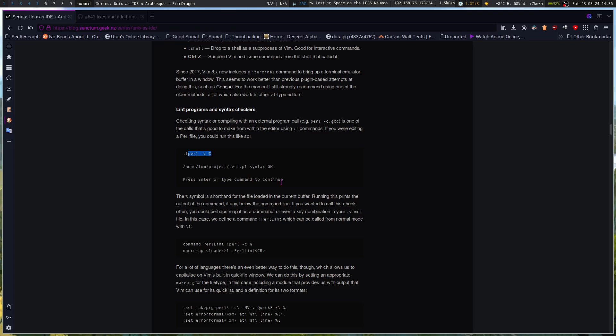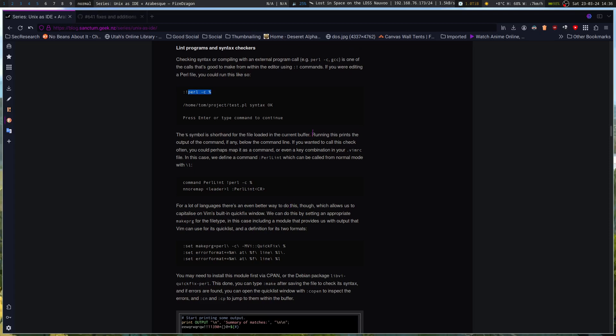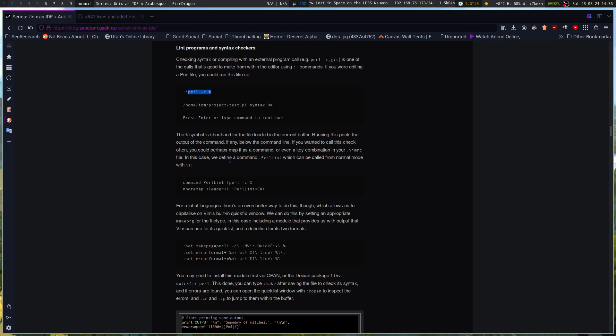The percent symbol is shorthand for the file loaded in the current buffer. Now, you'll find a lot of programs that even, like, LF has its shorthand stuff when referencing various things, whether it be the current line of code, the whole file, or things like that. If you wanted to call this check-off, then you could perhaps map it as a command or even a key combination in your VimRC. In this case, we define a command Perl lint, which can be called from normal mode with backslash L.